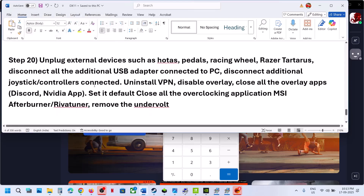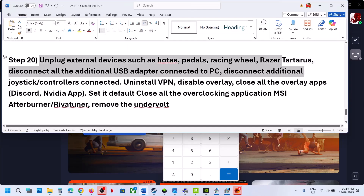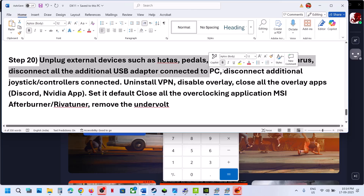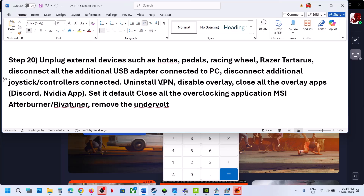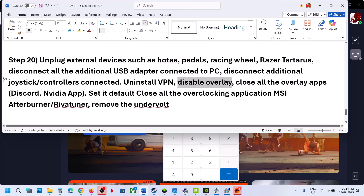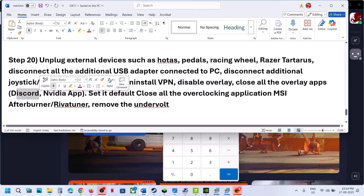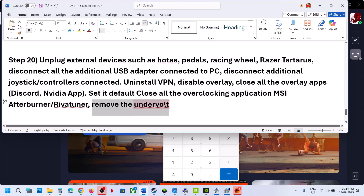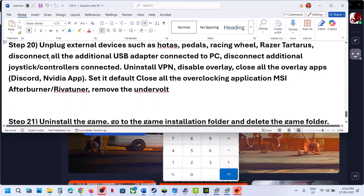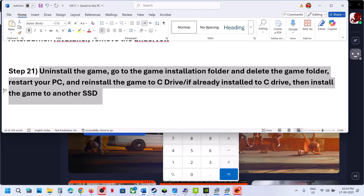Next, unplug any external devices such as a racing wheel, pedals, USB adapters, or extra controllers. If you have a VPN, try turning it on and check, then turn it off and check. Close overlay applications like Discord or the NVIDIA app. Do not overclock — if you have overclocked, set it back to default and close any overclocking applications. If you have undervolted your computer, remove the undervolt and then launch the game.